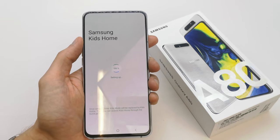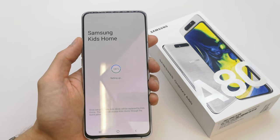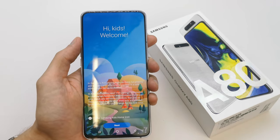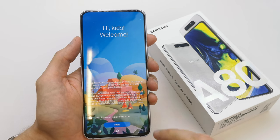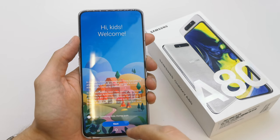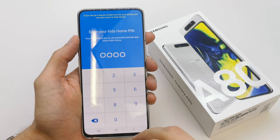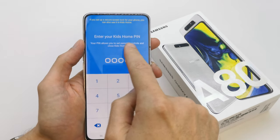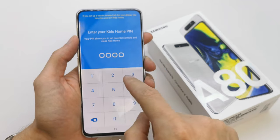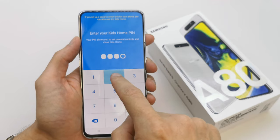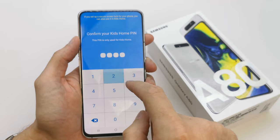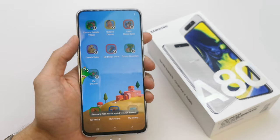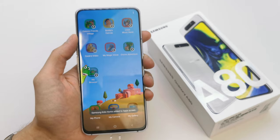It's setting up. Welcome — go next. Enter your kids home PIN. This PIN will be saved into your options.